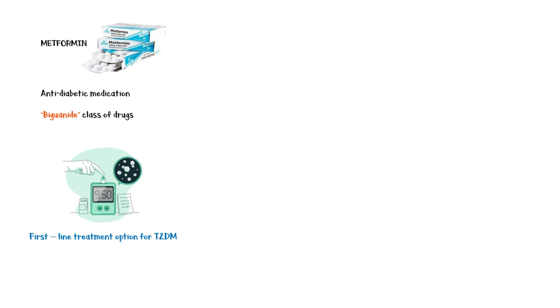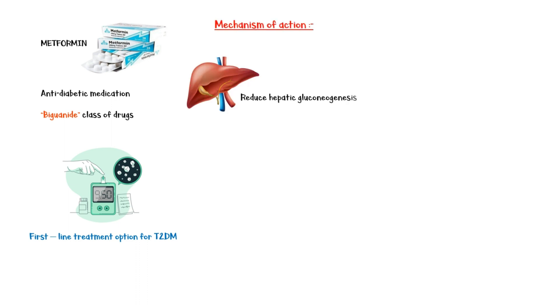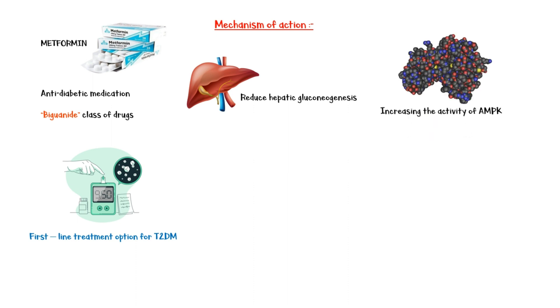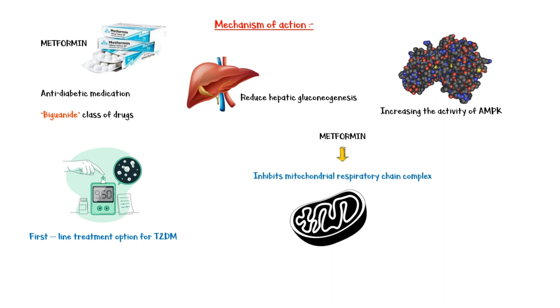Its major mechanism of action is to reduce hepatic gluconeogenesis by increasing the activity of an enzyme called adenosine monophosphate-activated protein kinase, or AMPK for short. Following administration, metformin inhibits the mitochondrial respiratory chain complex in the cells, leading to decreased ATP levels, which is the main stimulus for activating AMPK.